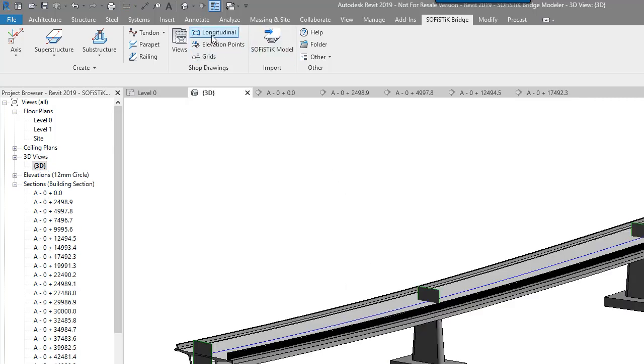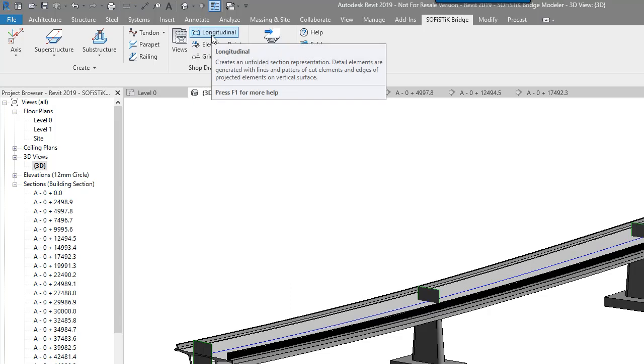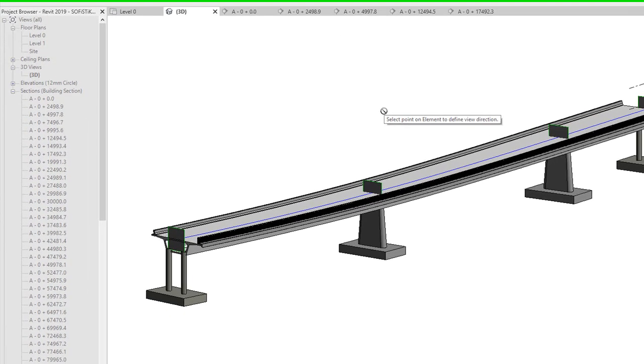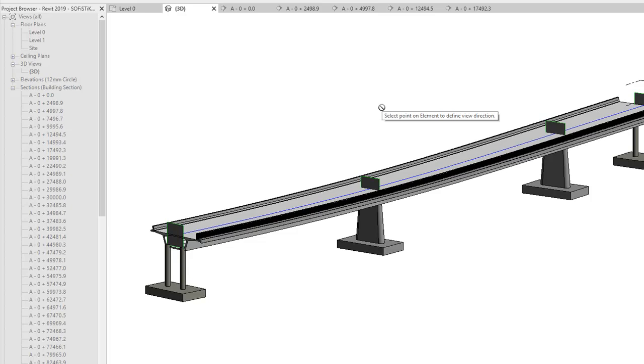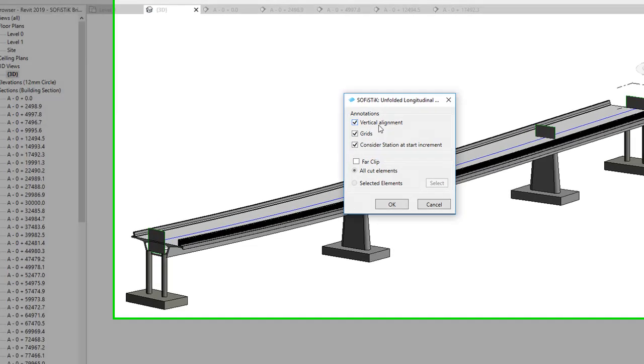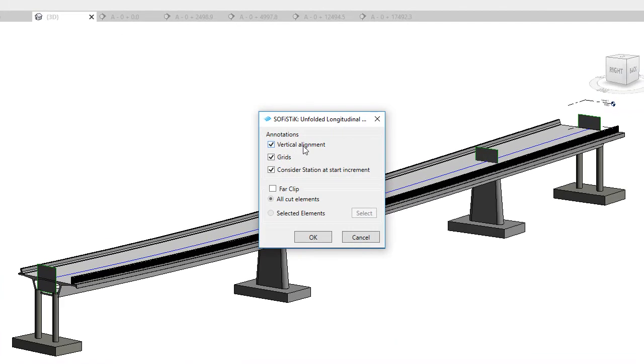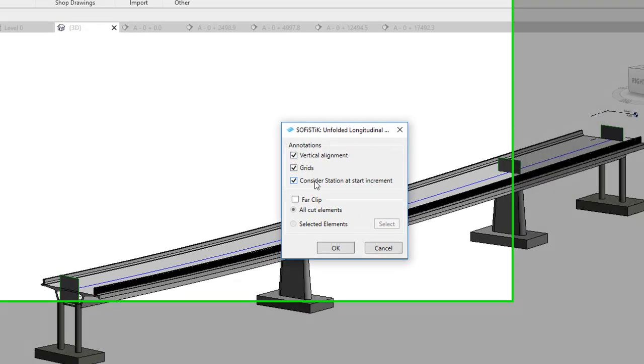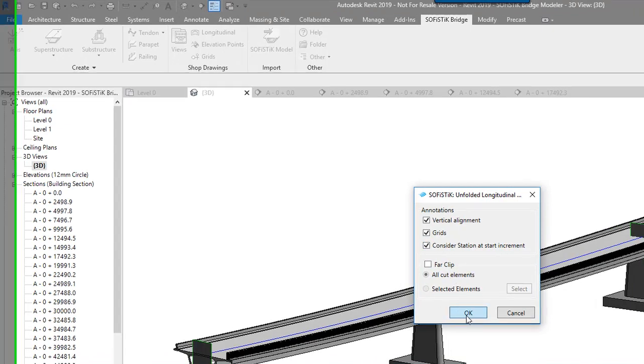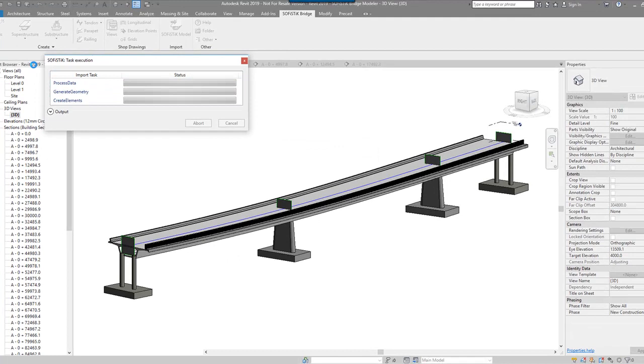So if I want to do a longitudinal view, I can click it. Select my axis. Select the point on elevation. So I want to create the elevation in that direction. I can create. OK, so I'll include grids. I can create the current consider stations. I can also include some pretty cool options for a fire clip. And let's click OK.